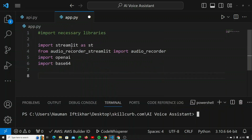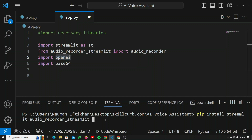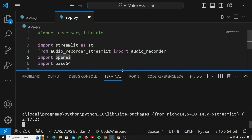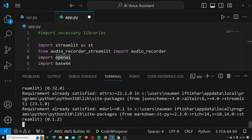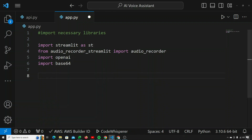To use these libraries, open up a new terminal and run: pip install streamlit audio-recorder-streamlit openai. Hit enter and it will download and install all the necessary modules. I already have done that, so it says requirements already satisfied. That's it for the setup part of the project.